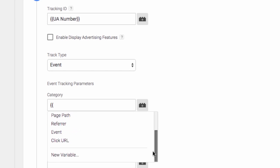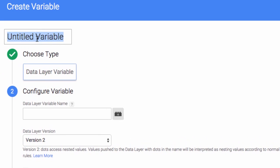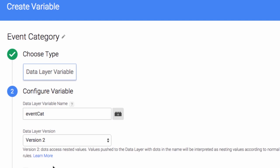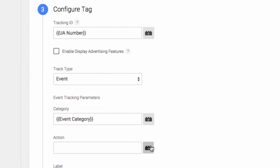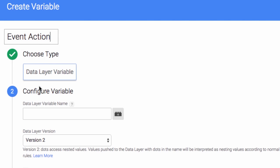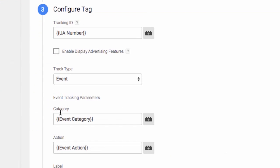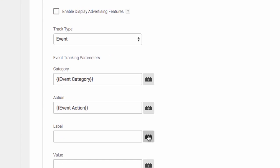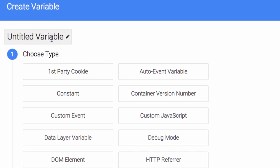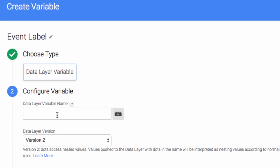Now we're going to set up three variables, three data layer variables to read in our category, action, and label data. We'll call the first variable event category. Event cat, this is the data layer name that we use. That's important, that has to match up. New variable, data layer variable, event action. Again, event capital A lowercase ct is what matches the data layer variable. So that is important that that matches exactly. And same thing for event label. This is what we populated into the data layer when we click on the link, and this is the value that we are going to read in. Event capital L lowercase b lowercase l.